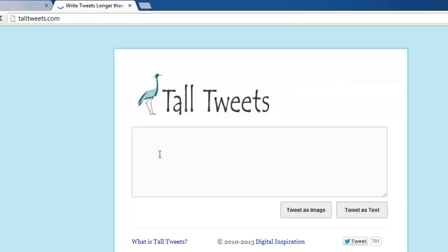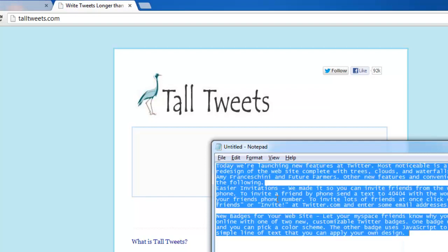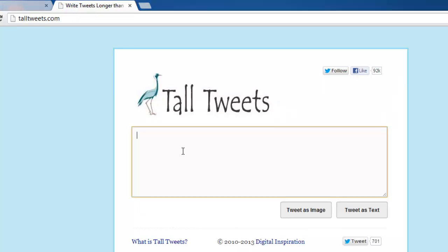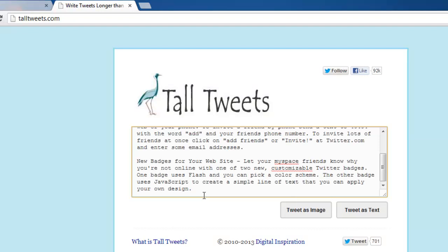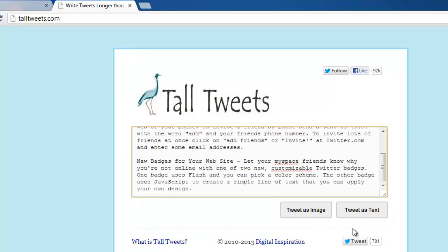You will then be redirected back to the Tall Tweets site, and this is where you need to enter your longer tweet. Here we are just pasting some long text into the box. You will see two options below the text box: tweet as image and tweet as text. First we will use the text option, so click this.